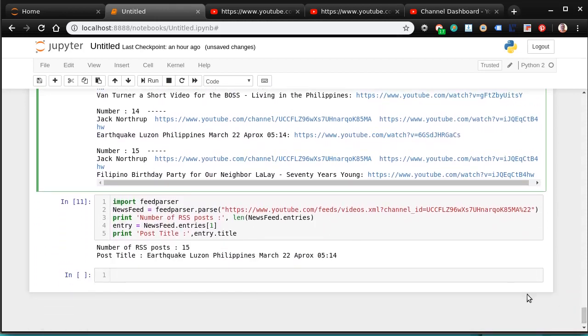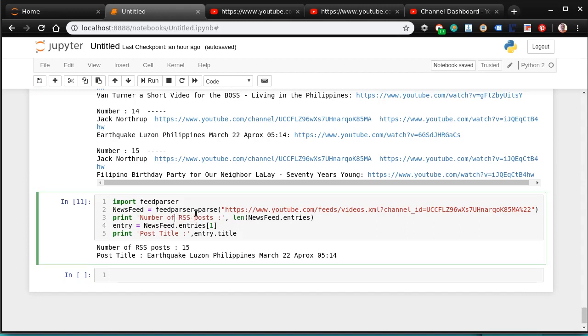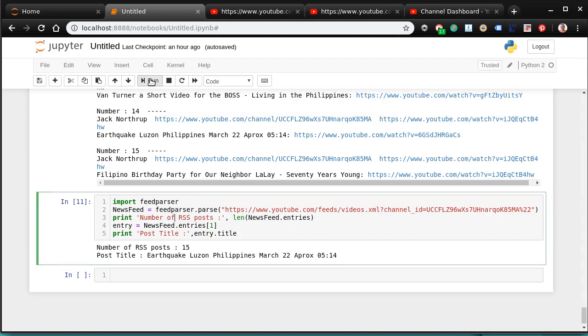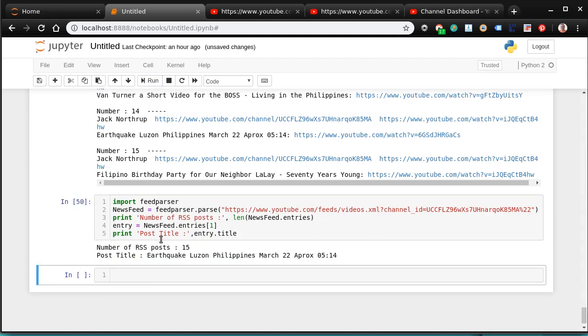And then you can go down and say, hey, let's count the number of posts that were in there. And it says, okay, there were 15. And it gives us 15 different posts.